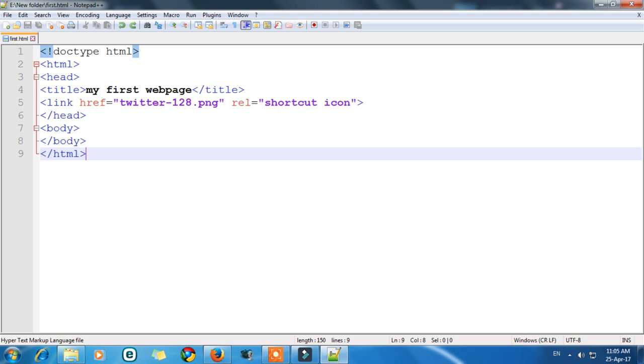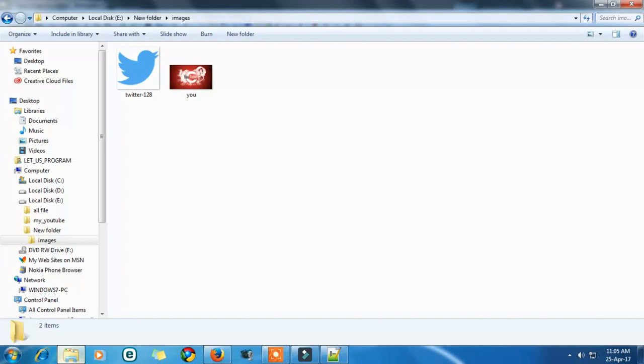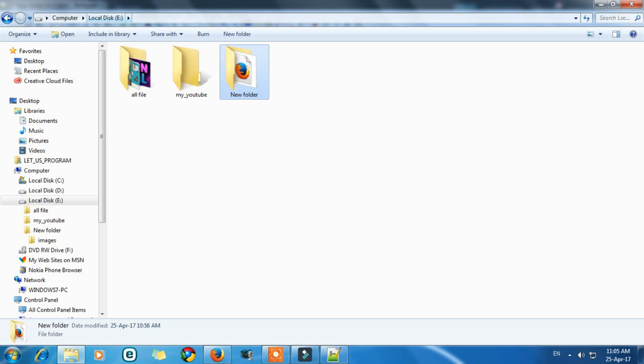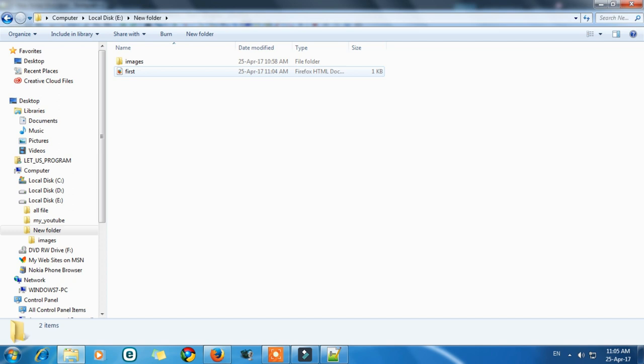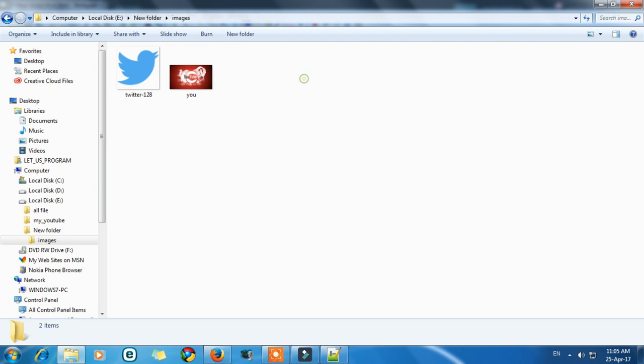So first of all we have to take some images that we are going to add. So let's go to the root folder first. So it is my root folder. New folder in which I have saved my web page HTML document. It's called first. So here I have created a new folder which is named as images and in that folder I have saved some pictures.